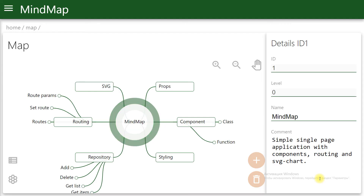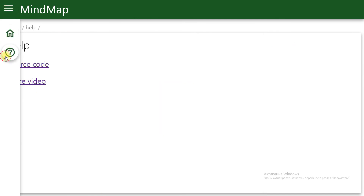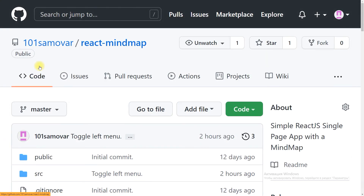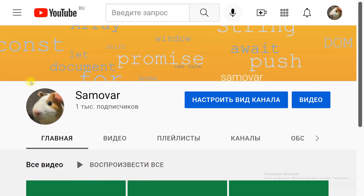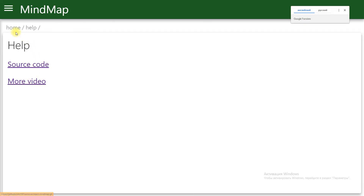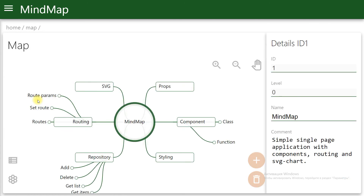The MindMap ReactJS single-page application is done. You can find the source code of this application on GitHub. There are more JS videos on our YouTube channel. Thank you for watching to the end — subscribe to our channel for more JS videos.